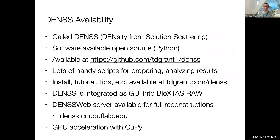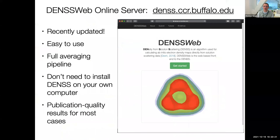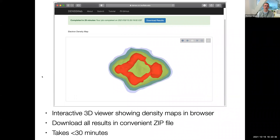This is all wrapped up in an algorithm I call DENSS — Density from Solution Scattering. It's available open source written in Python at our GitHub page and is designed to be very user-friendly and easy to install. There are handy scripts and tutorials on our website. For those who prefer GUIs, it's directly integrated within BioXTAS RAW, commonly used for biological small-angle scattering. We also have a web server and GPU acceleration available. The web server does the whole averaging pipeline and in most cases gives publication-quality results. We also have a 3D viewer built into the web server.